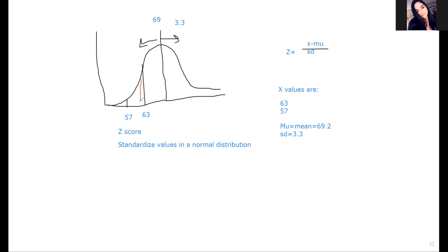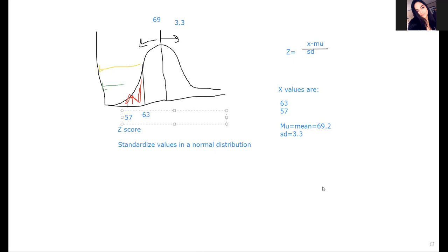What I have to do is find this area here. I can figure out this area and subtract this area. If I figure out how many are to the left of the first value and then how many are to the left of the second value, I can subtract them to find how much is in the middle. We do this with a z-score and a table. First, I have to find the z-score of 63 and the z-score of 57.